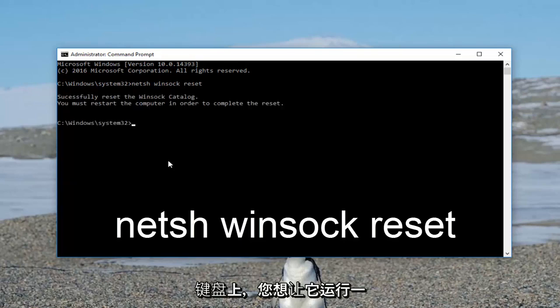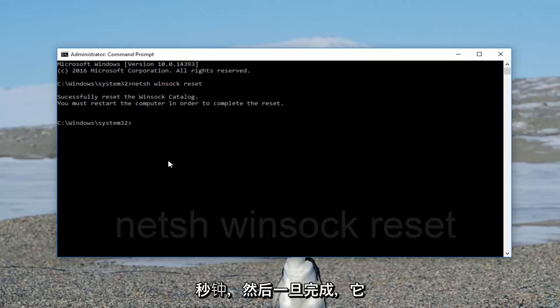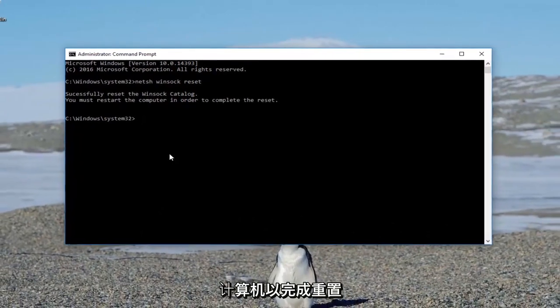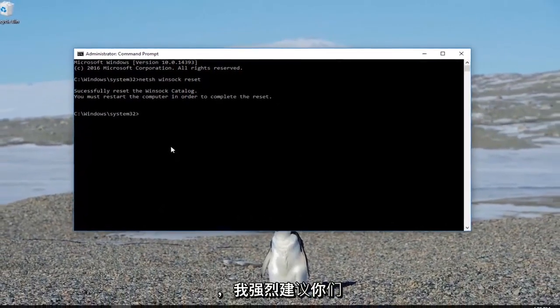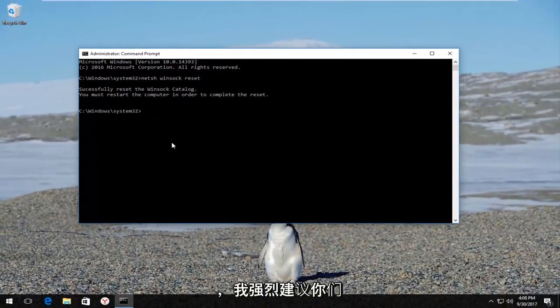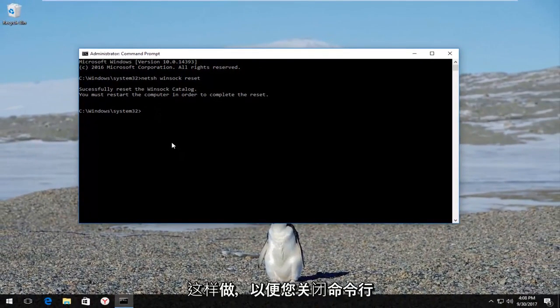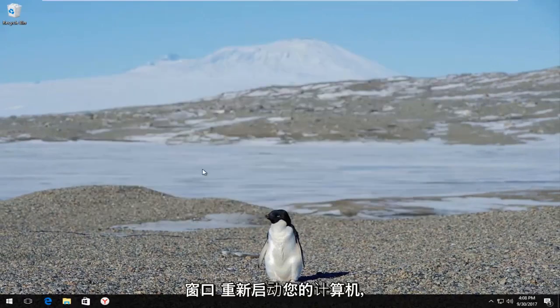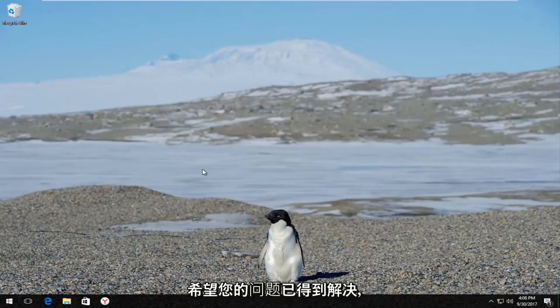You want to let this run for a second, and once it's done it's going to ask you to restart your computer in order to complete the reset, which I would highly recommend that you do. So close out the command line window, restart your computer, and hopefully your problem has been resolved.